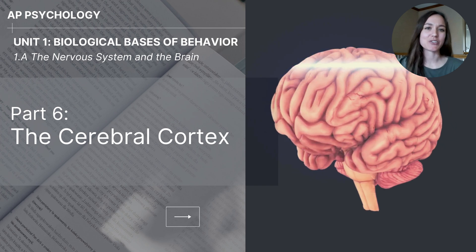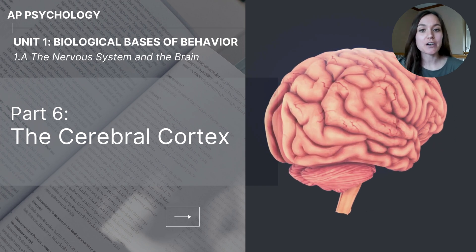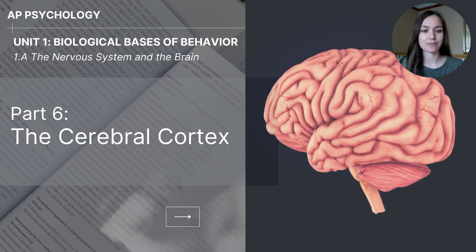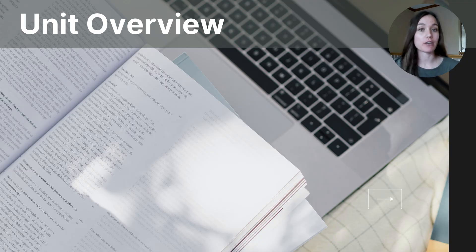Hi everyone, my name is Jolie McCreary and this video is part 6, the cerebral cortex. This video comes from unit 1, biological basis of behavior for AP psychology students. Let's put this video into context by looking at where it falls within the unit.